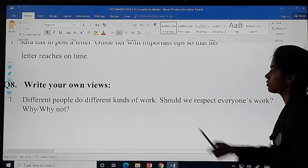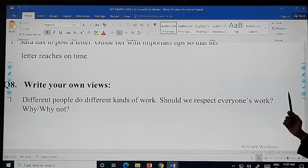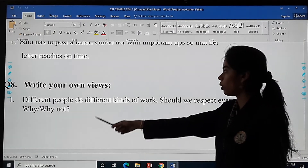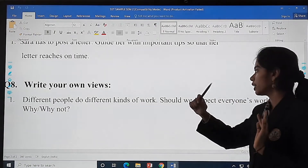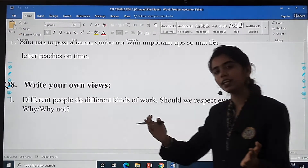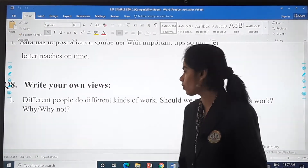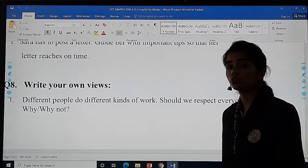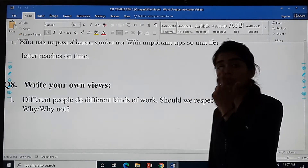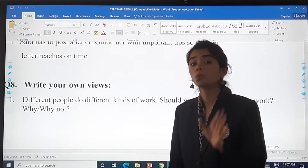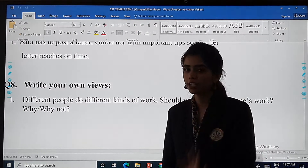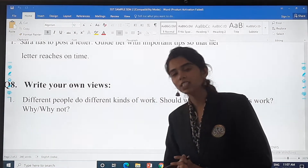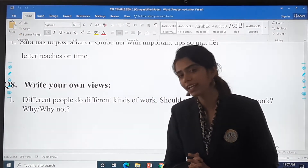Then write your own views: different people do different kinds of work — should we respect everyone's work? Why or why not? You have to tell your views. Don't use bookish language. Why do you feel so? If no, why do you feel so? You can explain it in your own way along with examples.